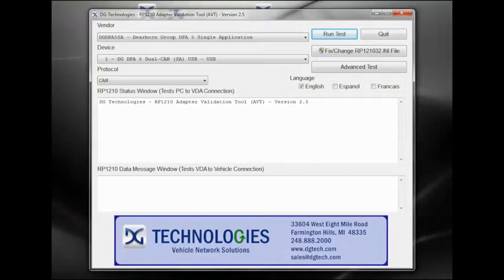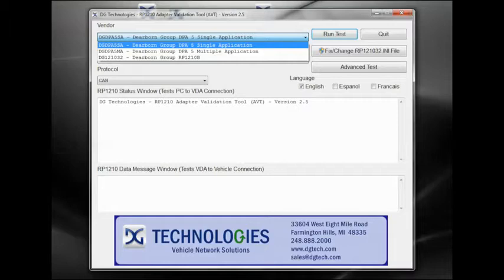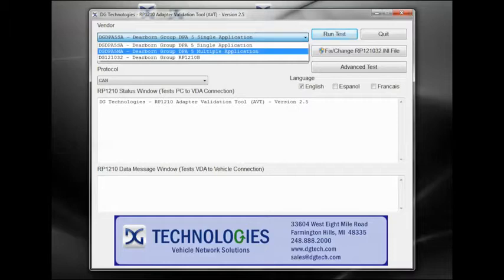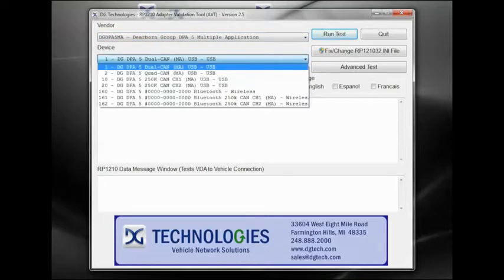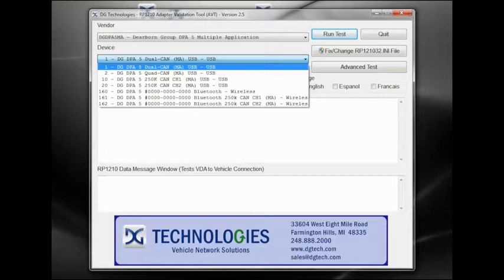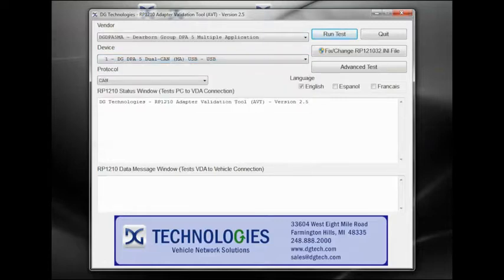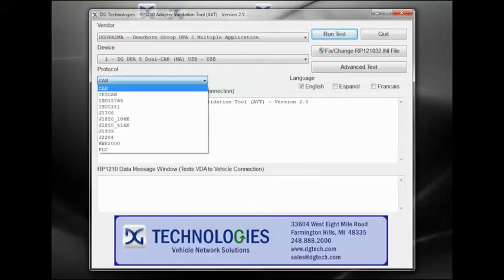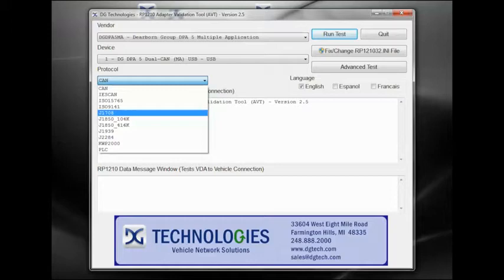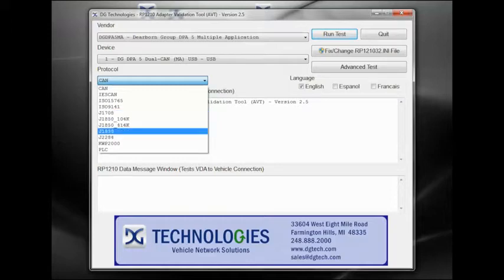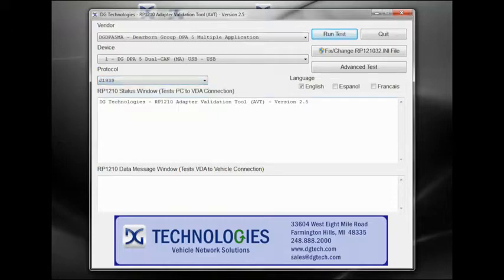Now that the DPA5 is connected, we are going to select the DG DPA5 MA Dearborn Group DPA5 Multi-Application Entry as the vendor. Next we will select Device ID 1 DG DPA5 Dual-Can MA USB entry to communicate with the adapter in USB mode. Now we will select the protocol used for network communication. If you are connecting with a 6-pin Deutsch connector, select J1708. If you are connecting with a 9-pin Deutsch connector, select J1939.